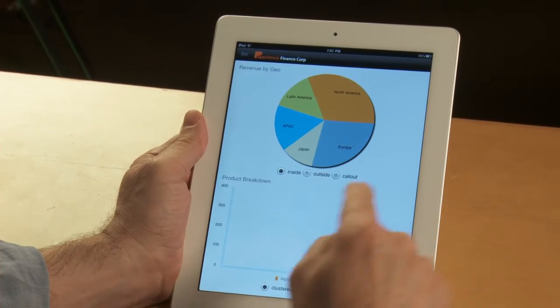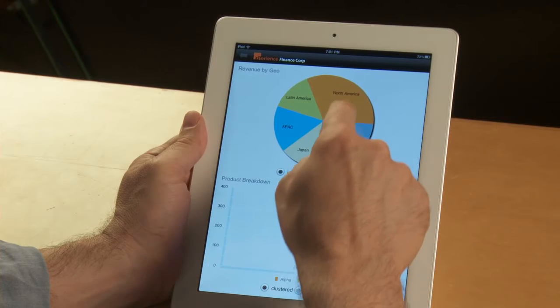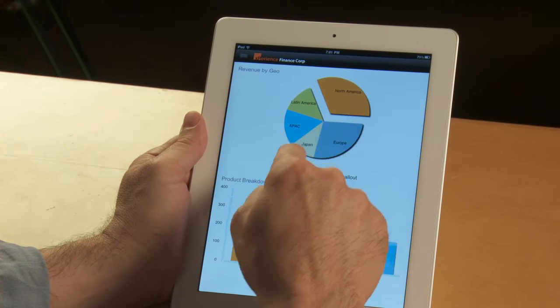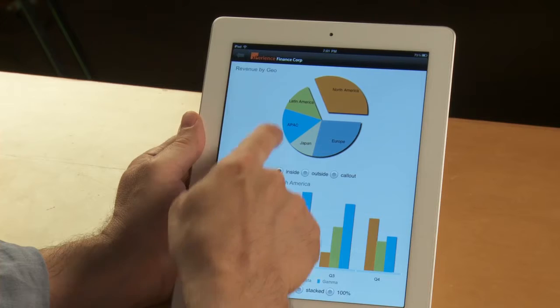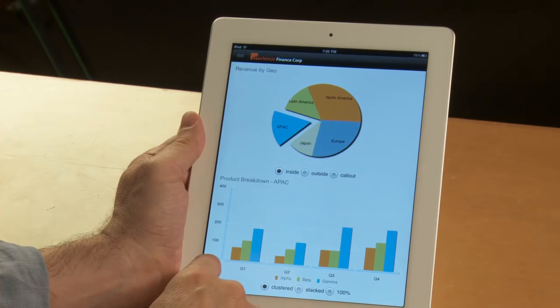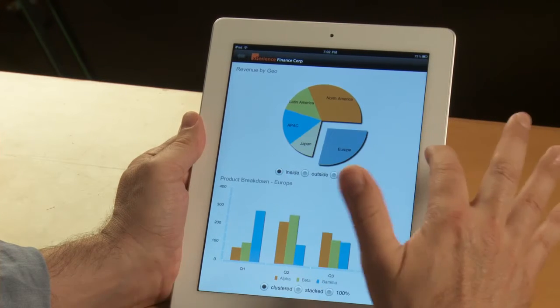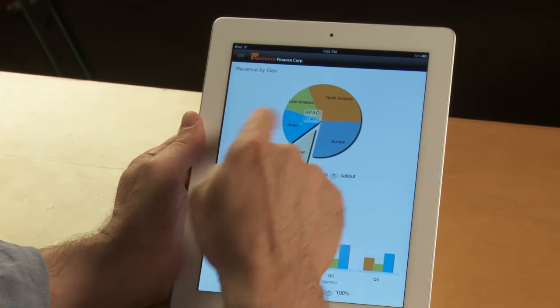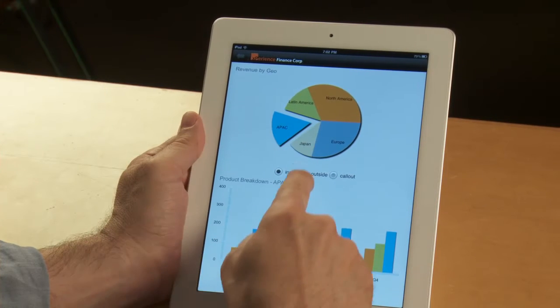This is simply a two-level drill down, so I can select a region in that pie chart, and you see that at the bottom, I have a product breakdown, and I can see how different products are performing in different regions.